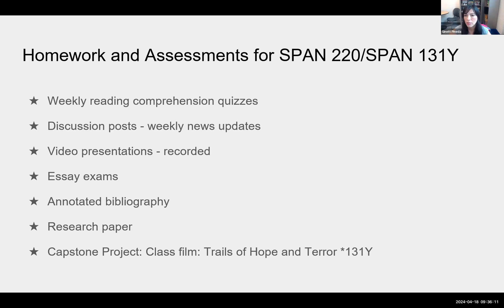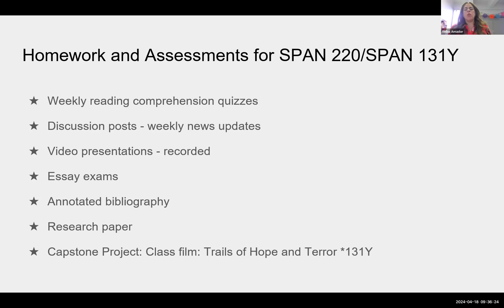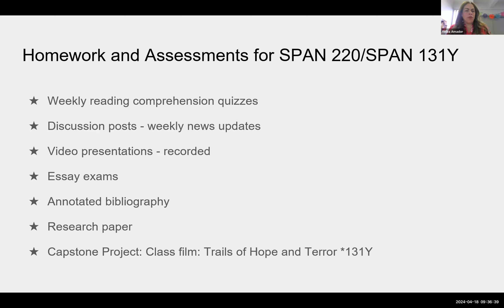Some homework and assessments for the classes — across both 220 and 131 — include weekly comprehension quizzes that are short, multiple choice or true/false, just to check if they did the reading. There are also discussion posts, weekly news updates, recorded video presentations as reactions to posted questions, essay exams where they can cite and use the book, annotated bibliography, and research paper.